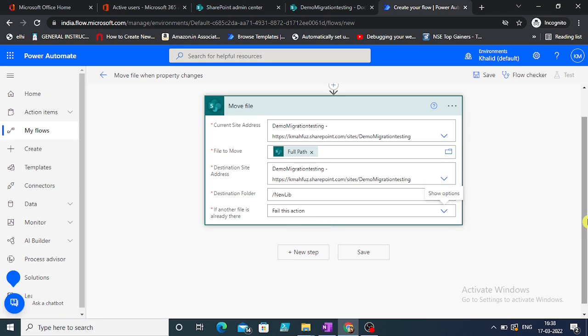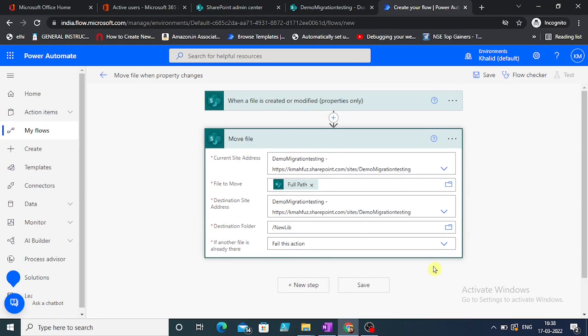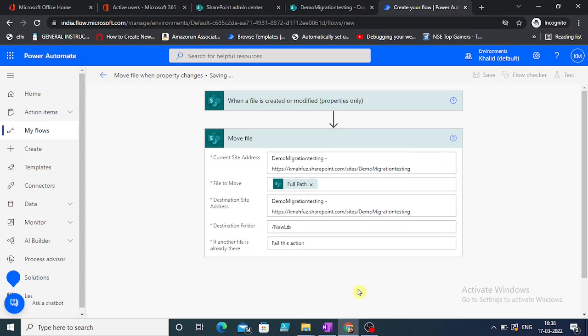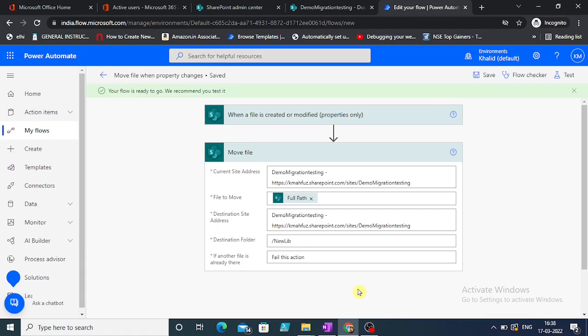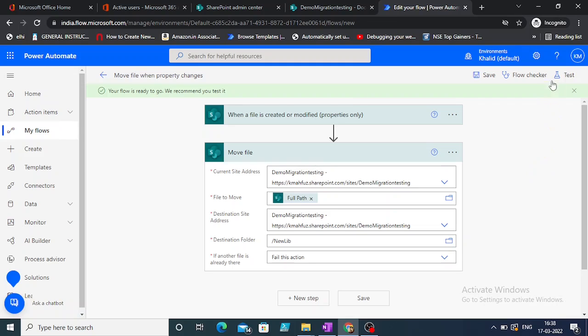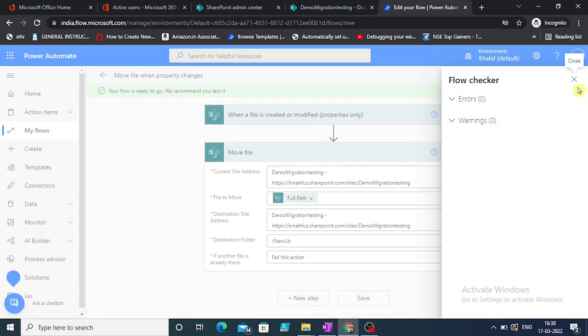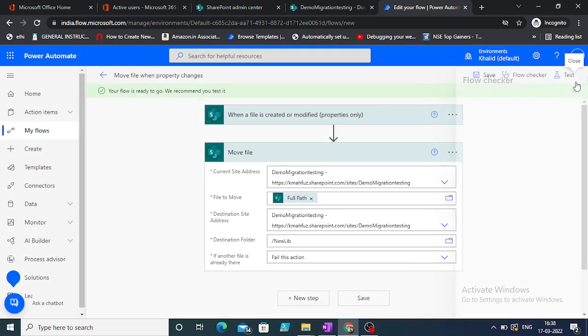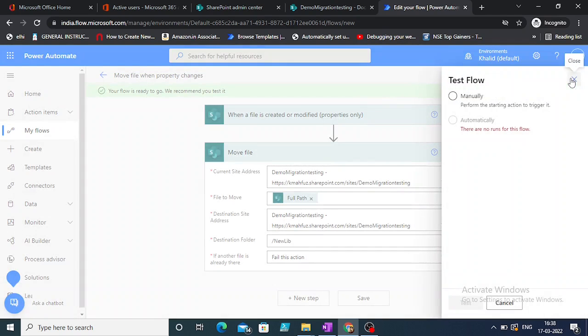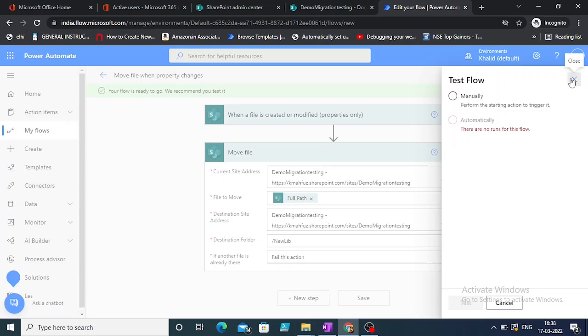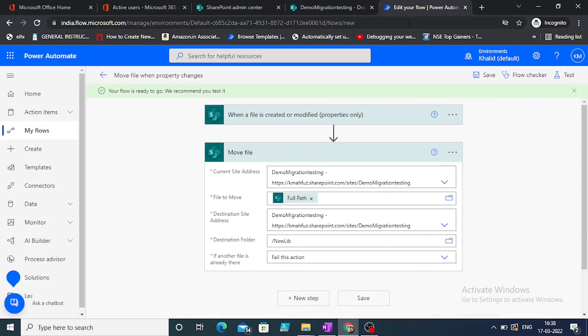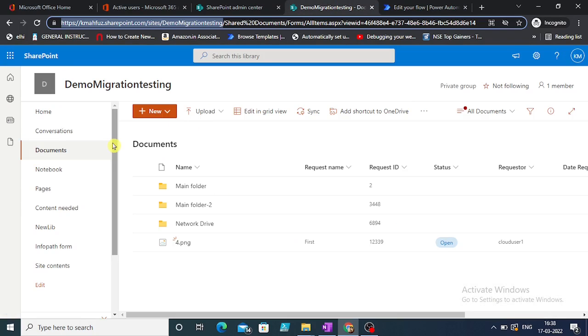That is it, very simple. Let's save it. Our flow is ready now. Let's test it. Flow checker - no warning. Test. Manually we can perform the trigger or automatically. We have selected an automated flow, so there is no run for this flow because obviously there are no changes being made to any of the properties.